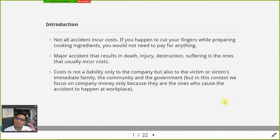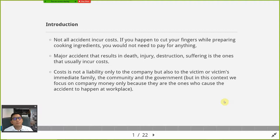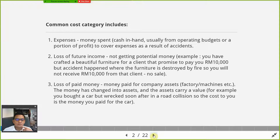Within this context, we don't focus on what other people have to pay. Those presenting on accident costs need to focus only on what comes out from the company's pocket — the money coming from the company only. Don't include what the family has to pay, what the government has to pay, or what NGOs have to pay. The focus is only on what comes out from the company, because the accident started from the company.